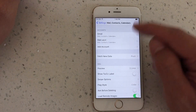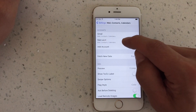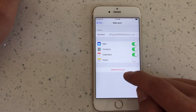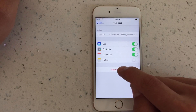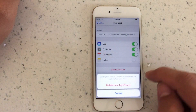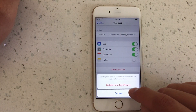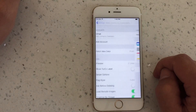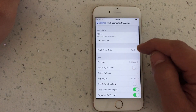Now if I want to delete any of the email addresses, simply click it and it says Delete Account down here. Click on Delete Account, then Delete from my iPhone, and it's gone.